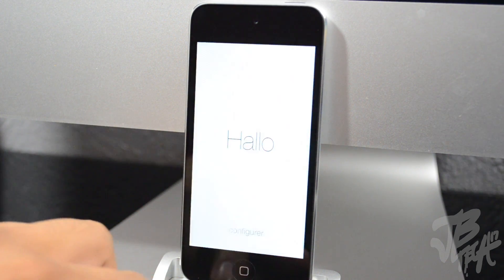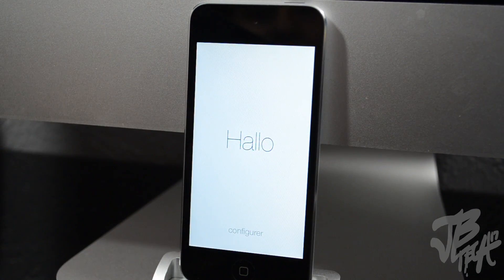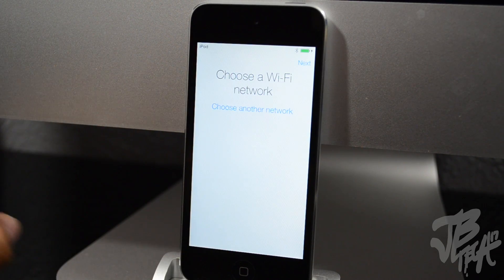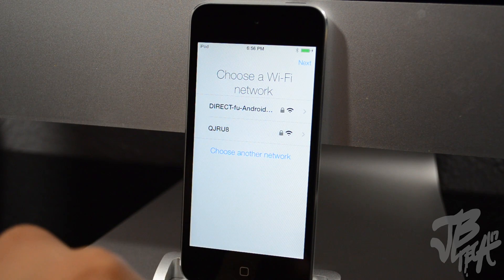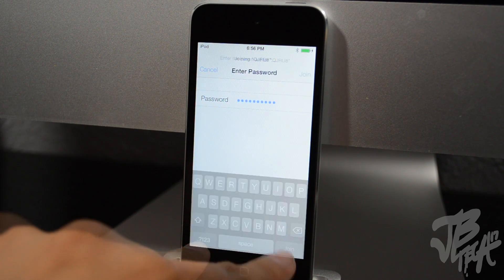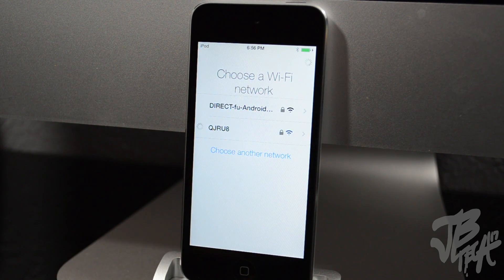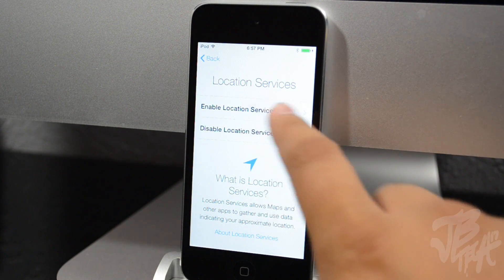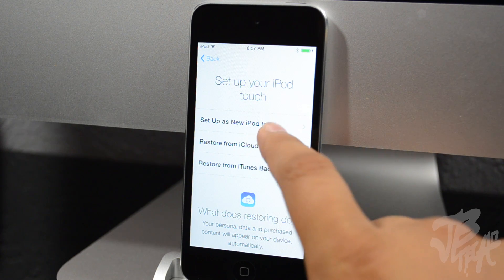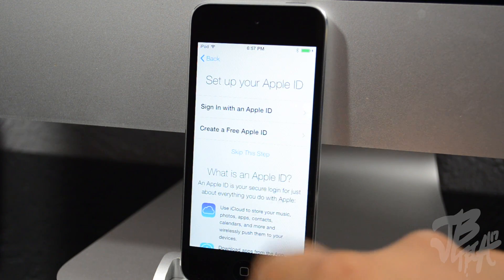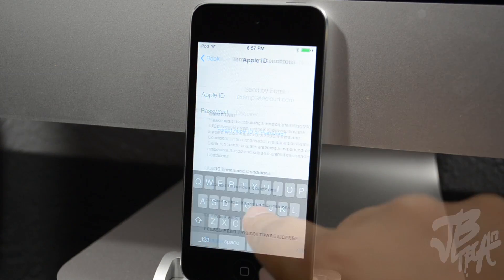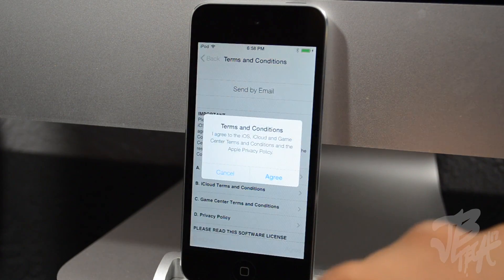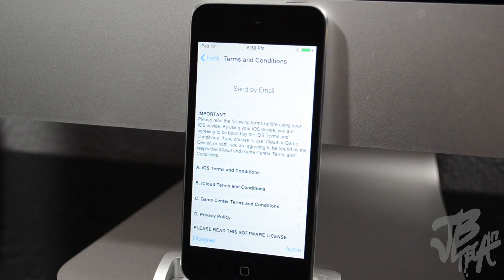You just swipe anywhere on the screen to unlock. First we'll set up our Wi-Fi network, put in our password, and after that we get the location services screen, so we'll go ahead and enable those. Now we're going to the 'Set Up your iPod Touch' screen — I'm going to set it up as a new device. Here we set up our Apple ID, log that in, hit agree on the terms and conditions, and it takes a few moments to set up.